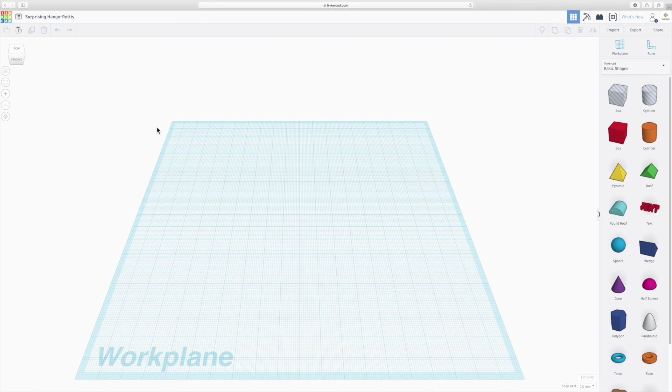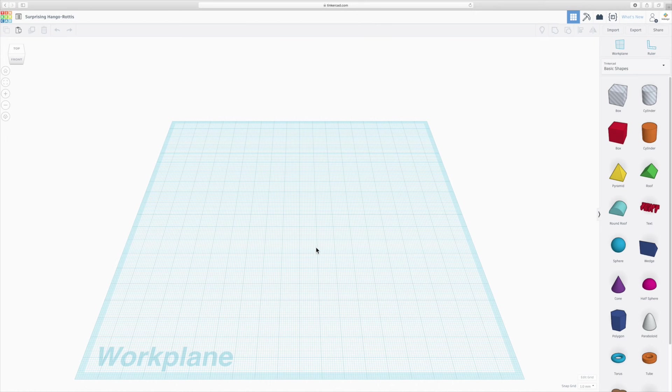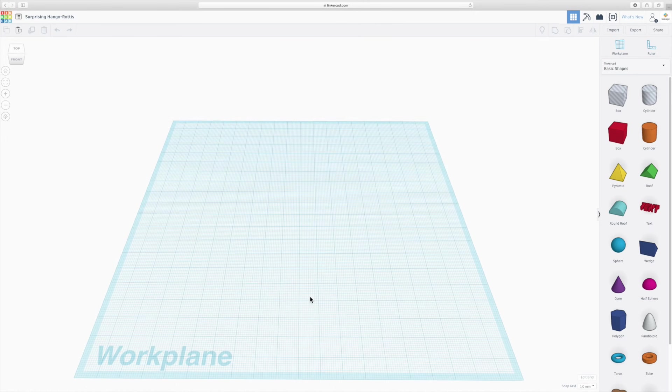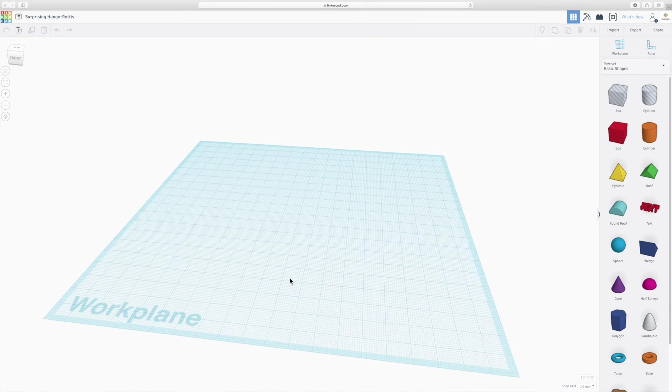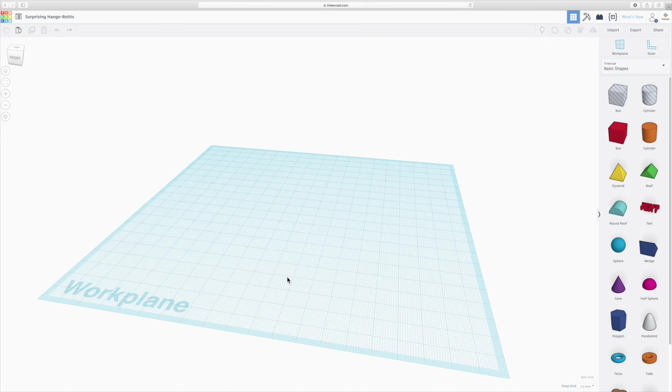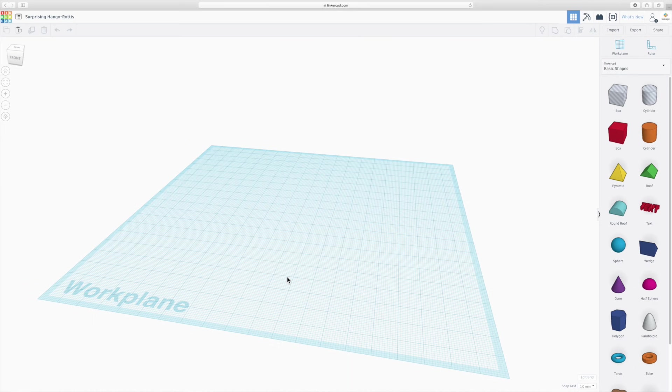Now, just some basics. The interface of Tinkercad is very simple, very clean. You have a 3D view of your work plane which is your three-dimensional grid. Now, the grid is the workspace on which you're going to design your object, your creation.